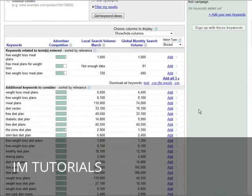That's going to give you a good idea of how to find some great long tail keywords to use in your advertising efforts.